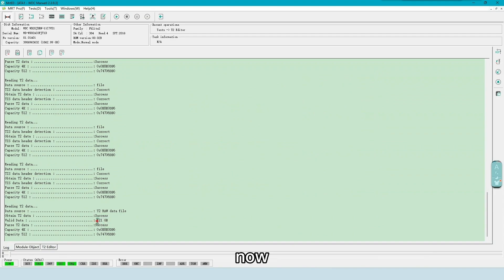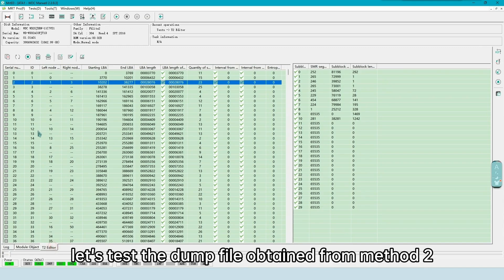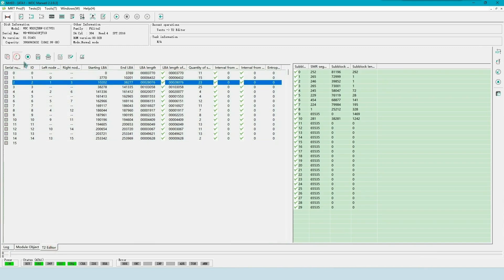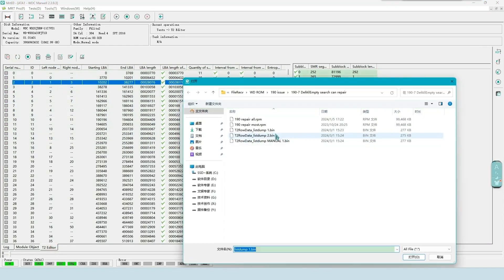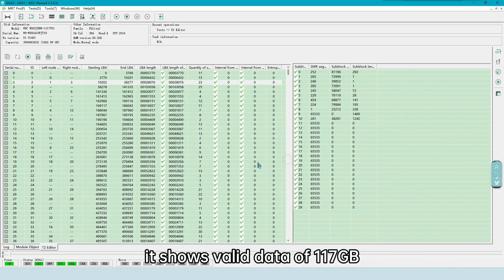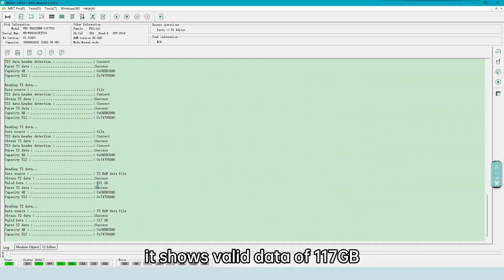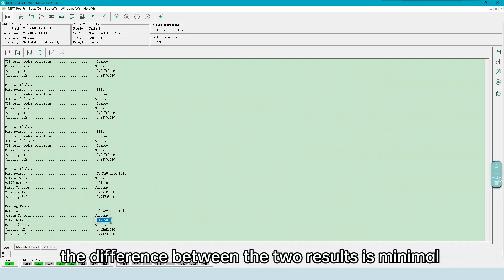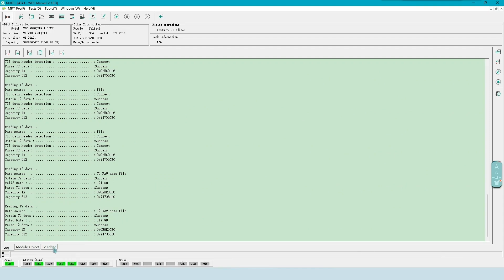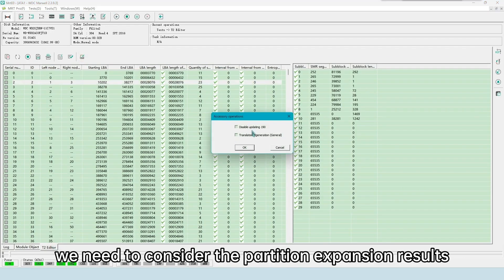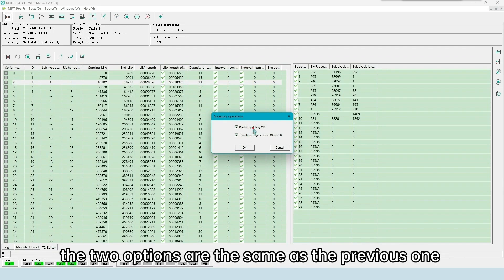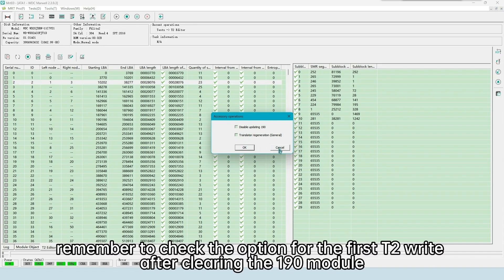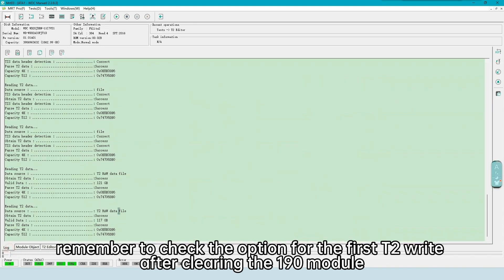The log shows that there is valid data of 121 GB. Now, let's test the dump file obtained from method 2. It shows valid data of 117 GB. As we can see, the difference between the two results is minimal. Now, we need to consider the partition expansion results. For the T2 write, the two options are the same as the previous one. Remember to check the option for the first T2 write after clearing the 190 module.